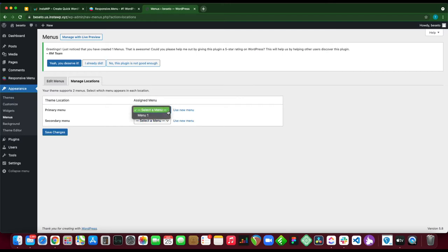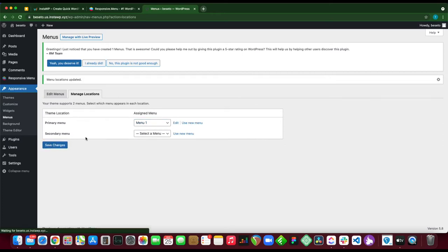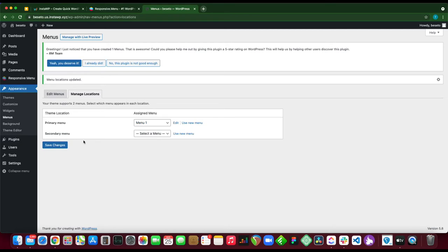Let's assign our menu to the primary menu location. Click the drop-down and select menu 1. Once you're done, click save changes. Now menu 1 will show up in the primary menu location. Let's go back to our responsive menu.